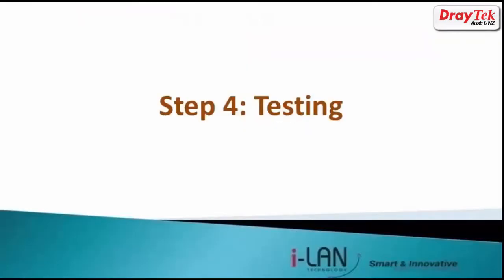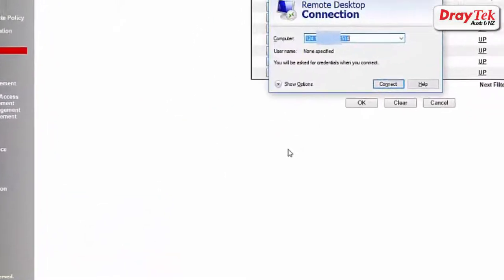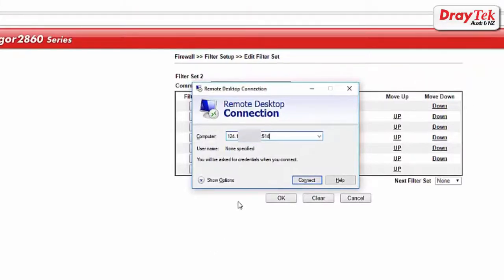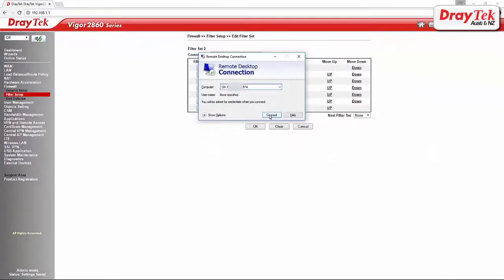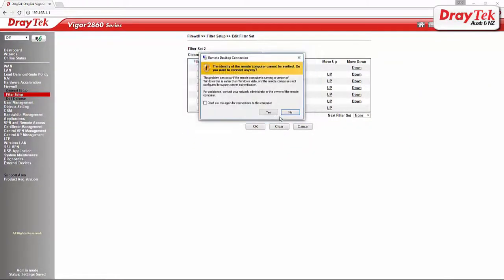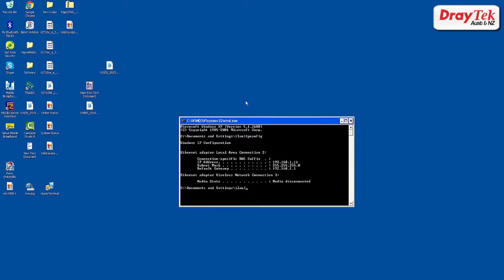The last step will be testing. We will now launch the remote desktop connection from MyPC and enter the public IP address and port of PC1. As you can see, we are now accessing PC1 remotely using RDP.